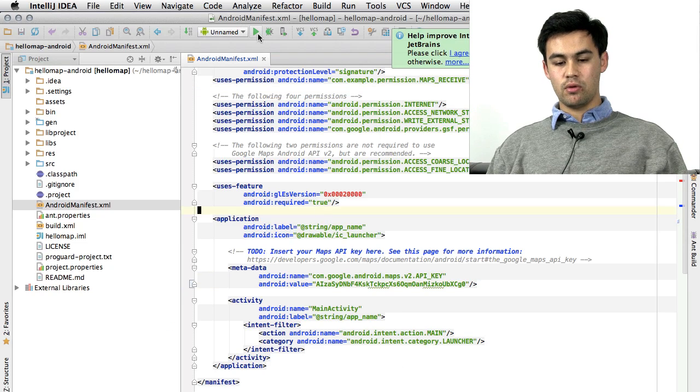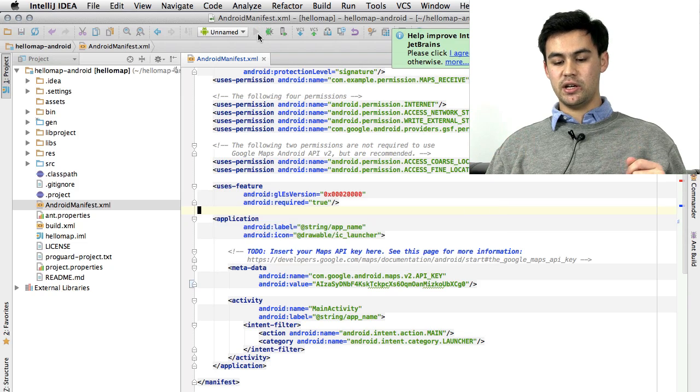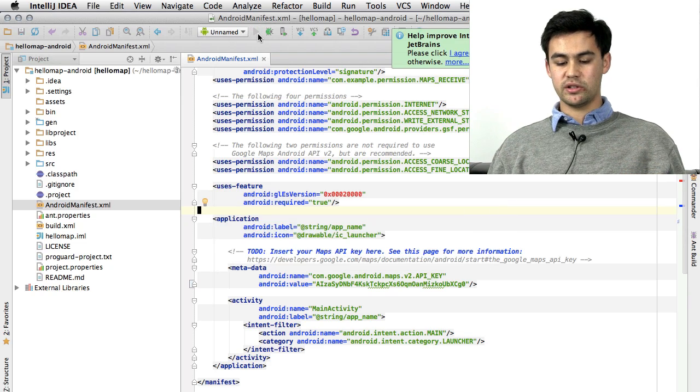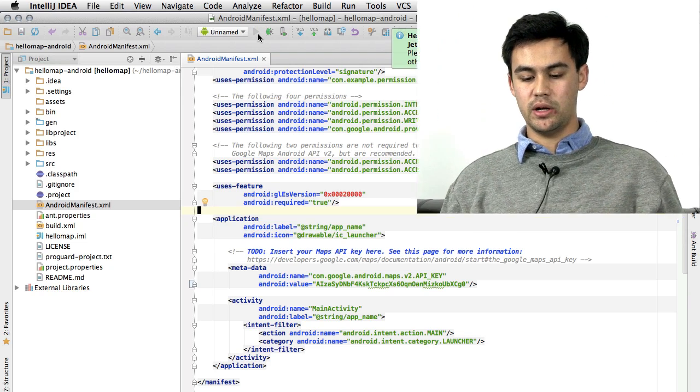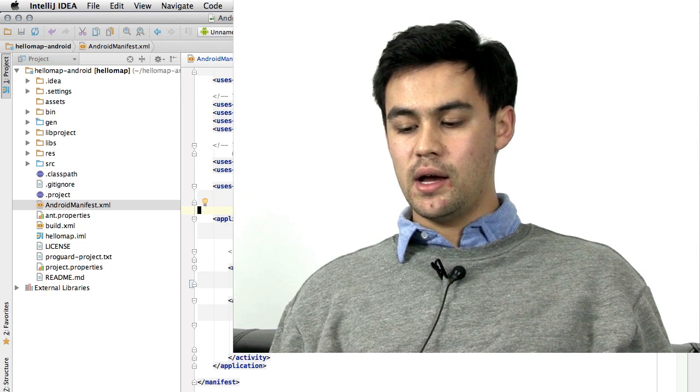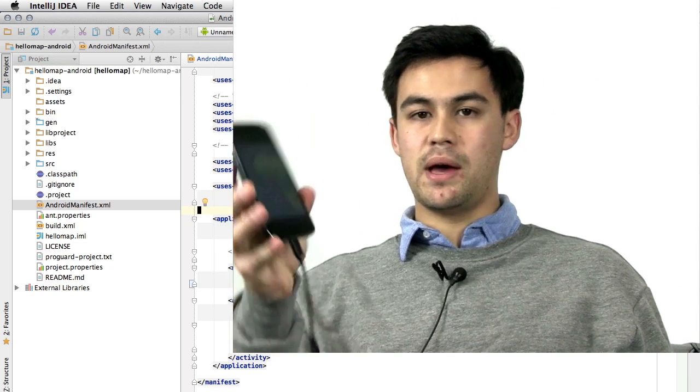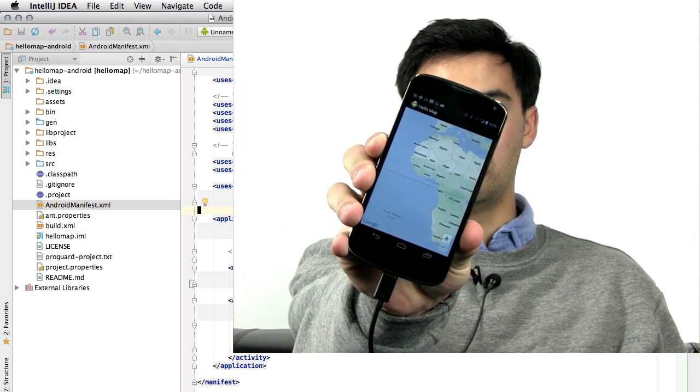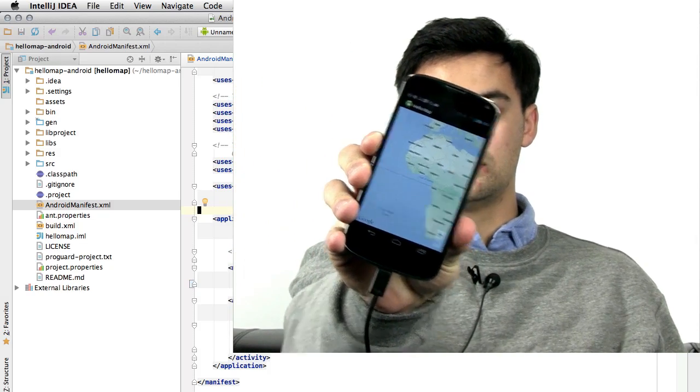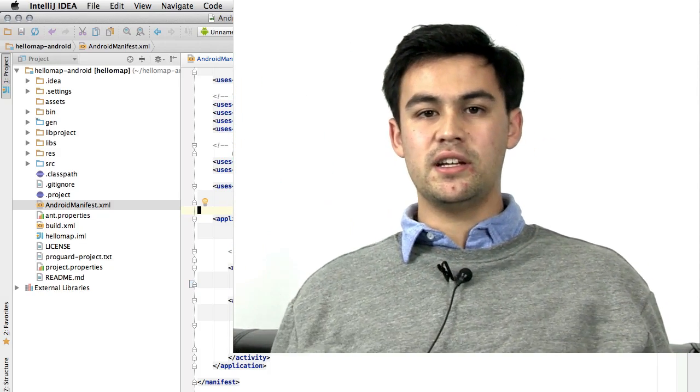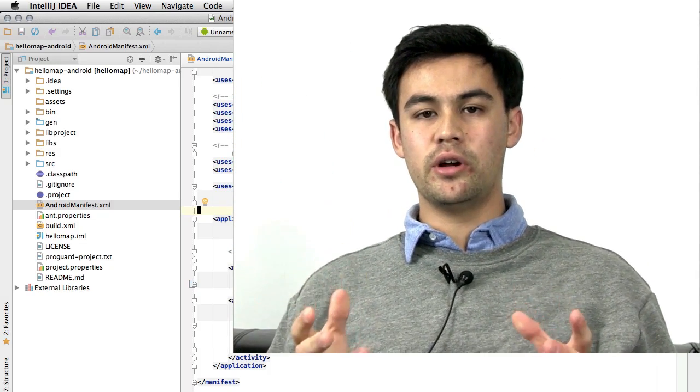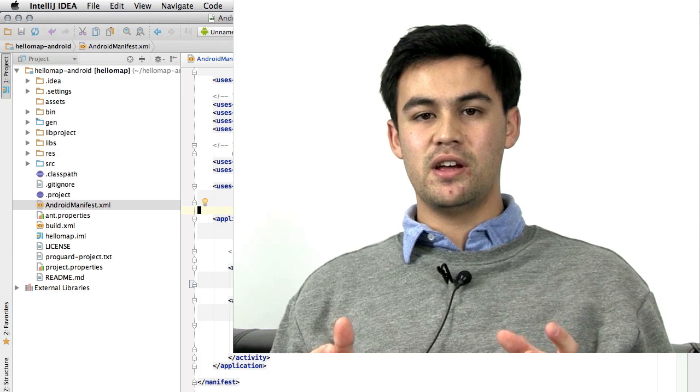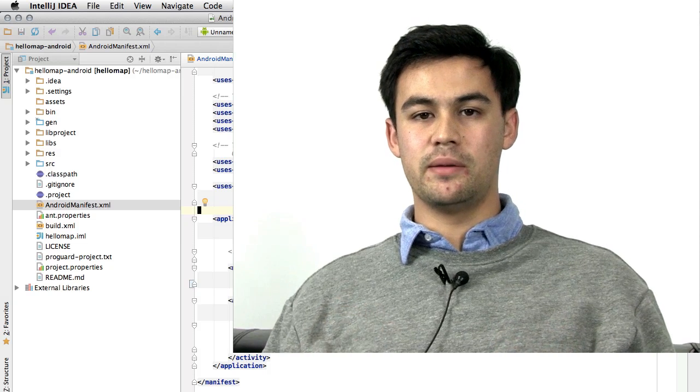Hit run in Eclipse or IntelliJ. And it works just fine as well. And you'll see a map on your phone. That's it. Enjoy your Android Maps development experience. And I'll see you next time.